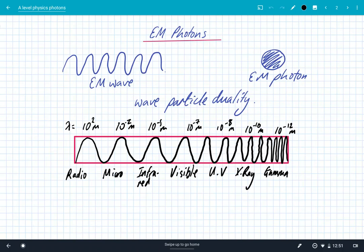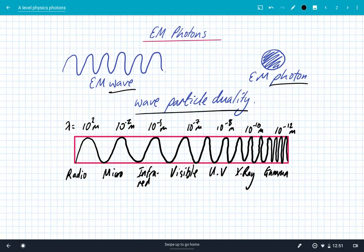And this is actually our solution to it. We say that sometimes, dependent upon our measurements, electromagnetic radiation behaves like a wave, and sometimes it behaves like a photon. And it's really important that we're not saying that electromagnetic radiation is both at the same time — it's just dependent upon what measurement and experiment we are doing. Sometimes it behaves like a wave, and sometimes as photons. And that's the concept of wave-particle duality.